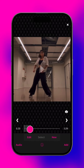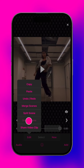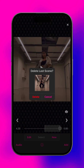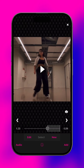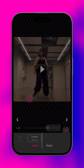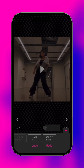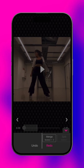An entire scene can only be deleted at the end of a project to prevent the other scenes from going out of sync with the audio. To recover a deleted scene, tap edit, then undo or redo. Here you can undo scene deletions, splits, and merges.